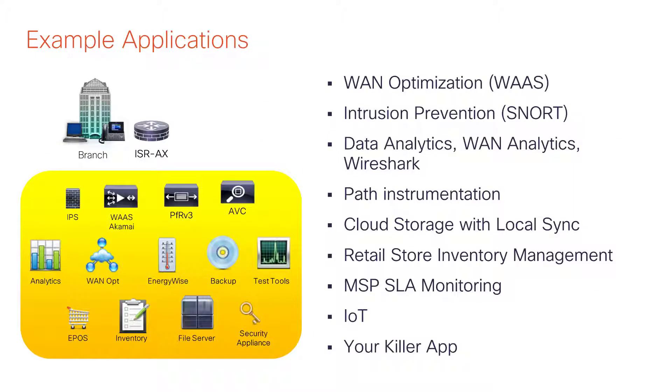Customer interest ranges from network monitoring to IoT and retail sensor apps, as well as security virtual appliances for intrusion detection and prevention, and also application acceleration and optimization.